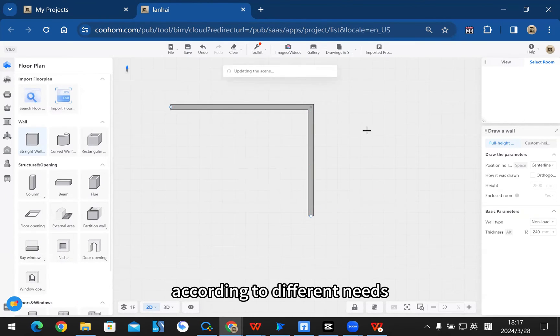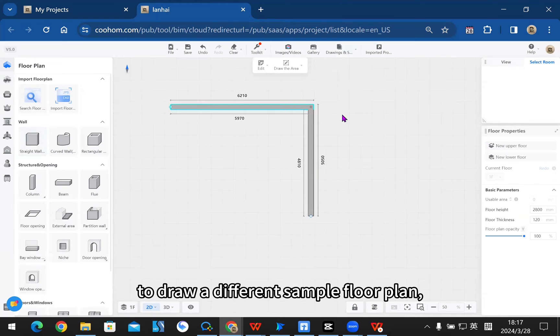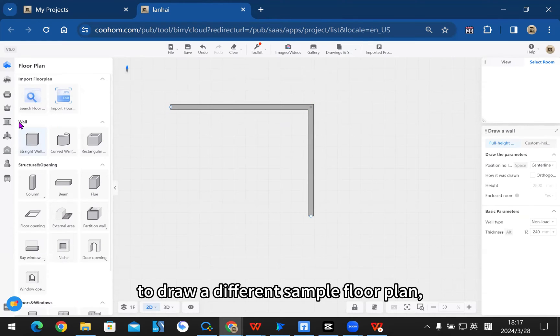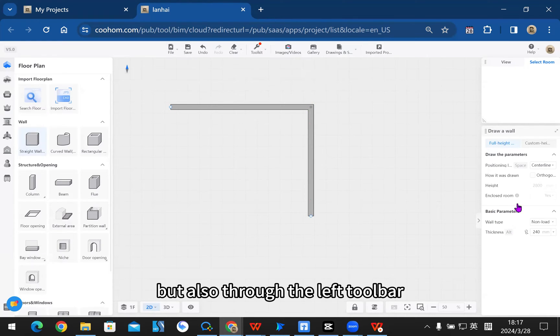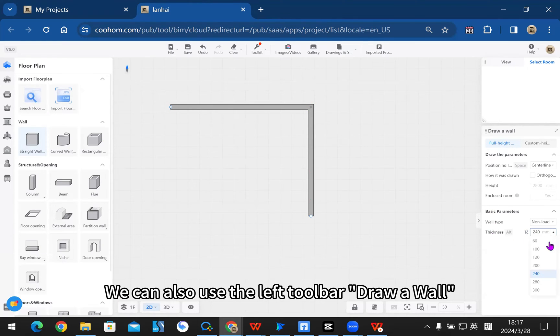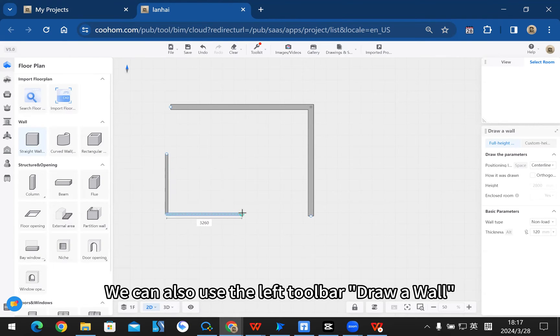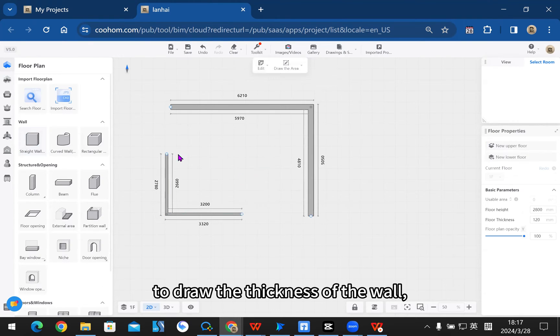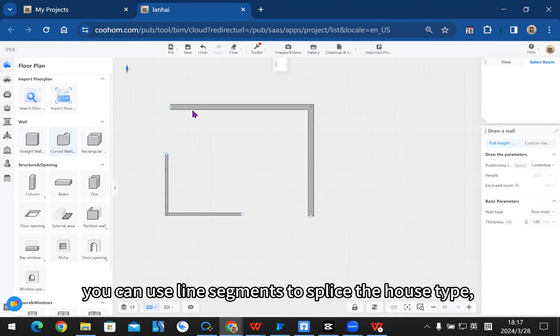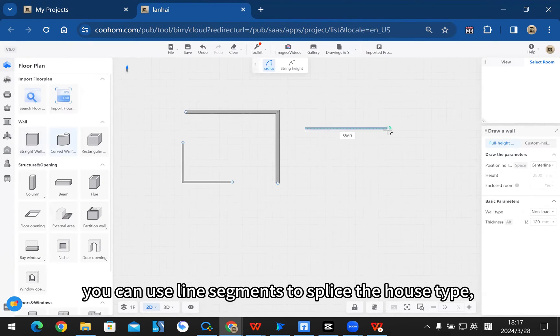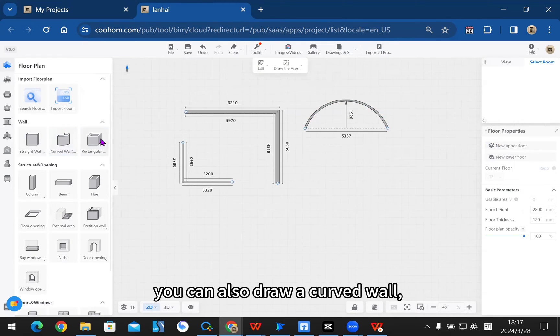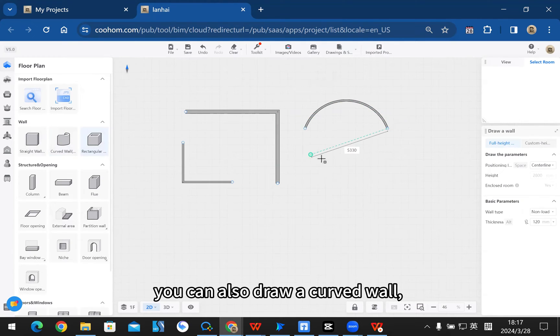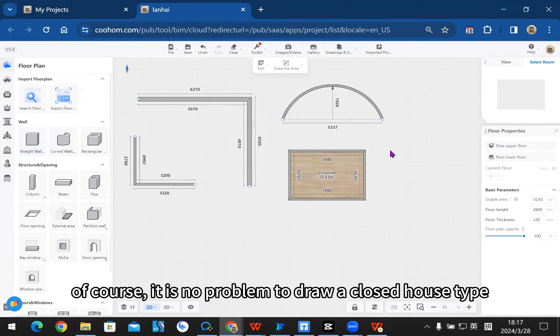Through the left toolbar, we can draw walls with different thicknesses. You can use line segments to splice the house type, or draw a curved wall. You can also draw a closed house type with a rectangle.